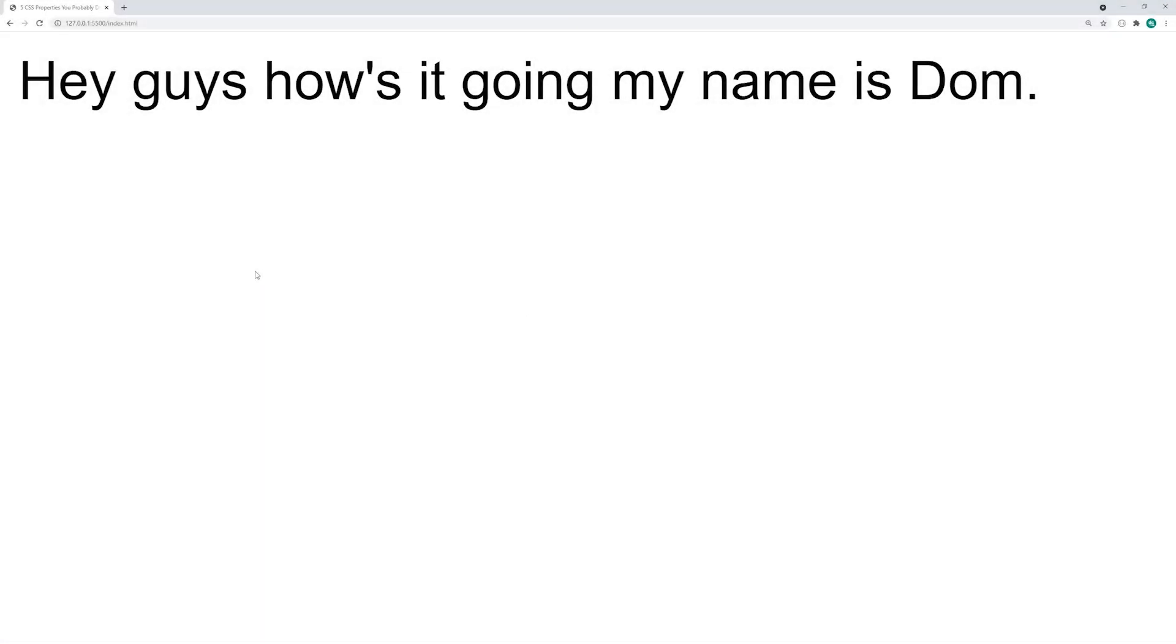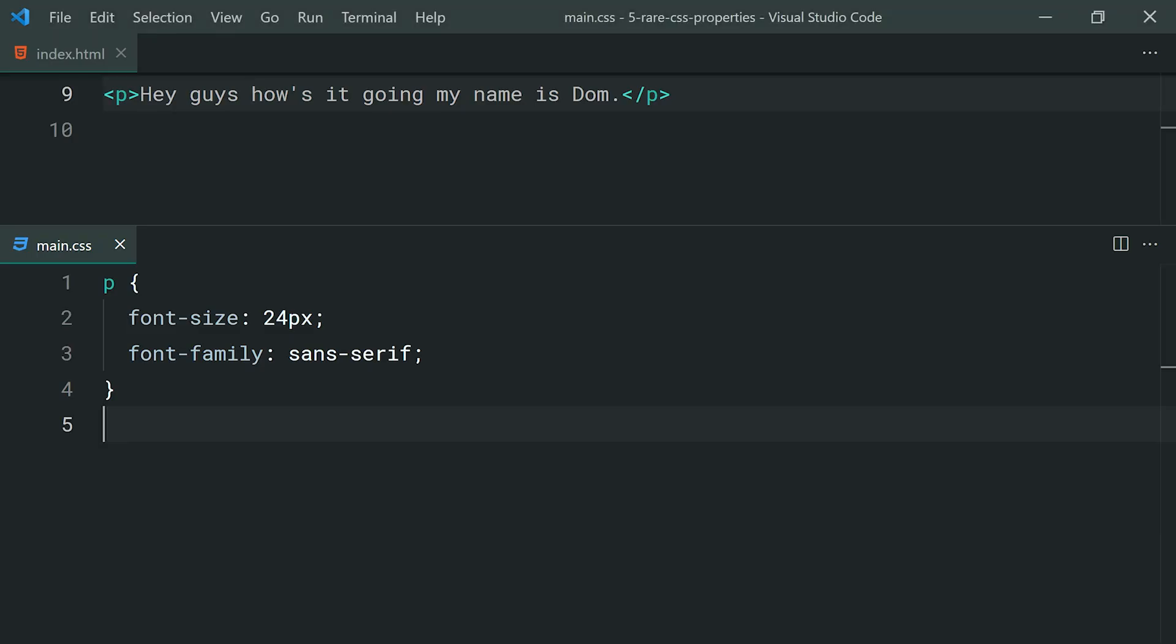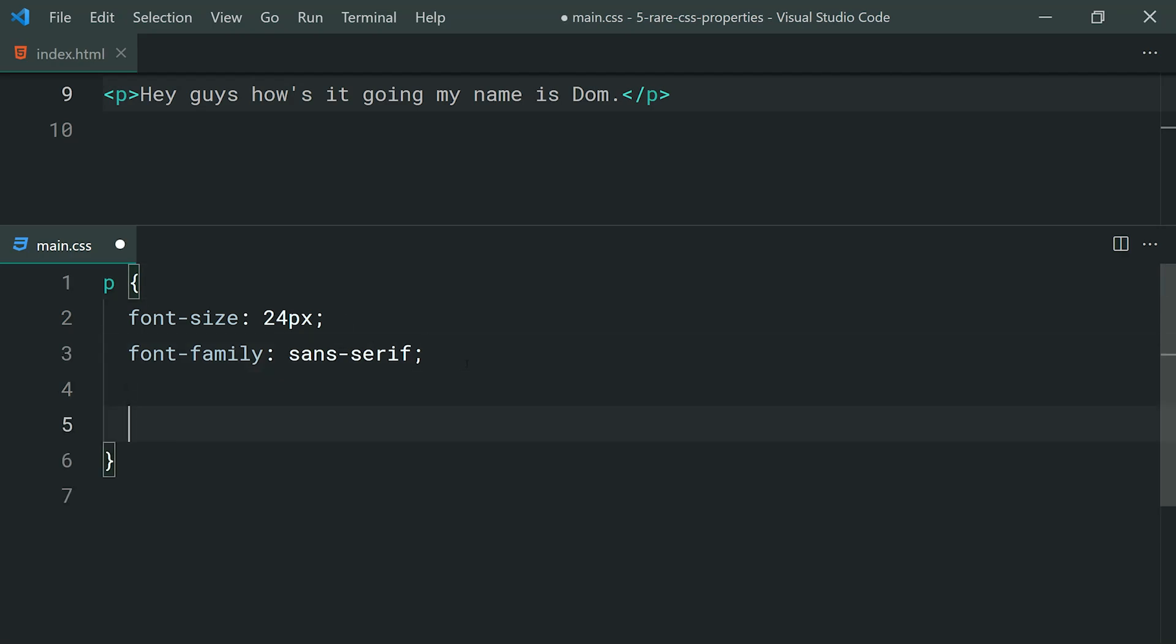As the name suggests, the text shadow property allows you to apply a shadow to your text. This right here works in a very similar fashion to the box shadow property, which I'm sure many of you guys are aware of. For example here, let's apply a shadow to this text. Going inside the text editor, going down on the paragraph tag here, let's apply that text shadow.